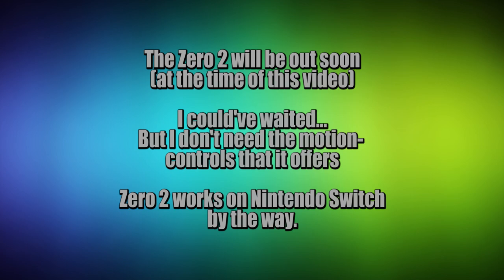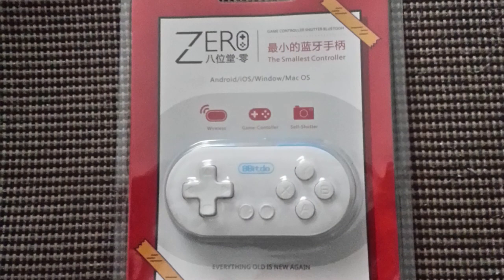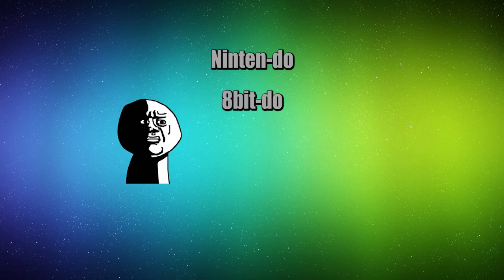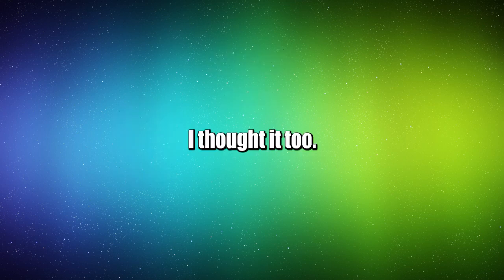I have in my hands the 8-Bit-Do Zero controller, and yes, that is the pronunciation according to their YouTube channel, because Nintendo, 8-Bit-Do, whatever. So this controller, I like it.